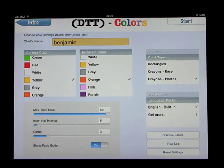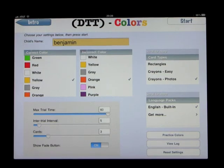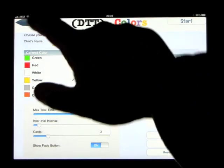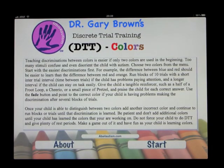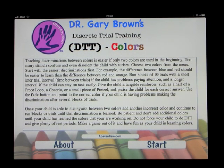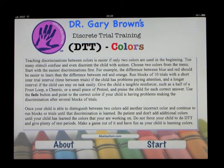You would go through the trials to help children learn their colors, following the instructions of the application and setting it up any way you feel you need to. That was an example of Dr. Gary Brown's Discrete Trial Training Colors, which is an ABA therapy for children on the spectrum.